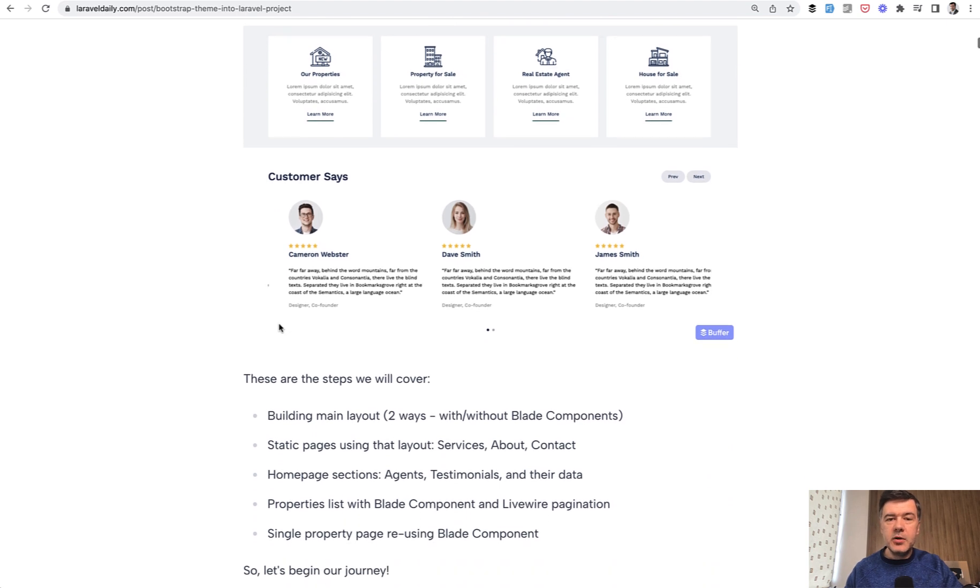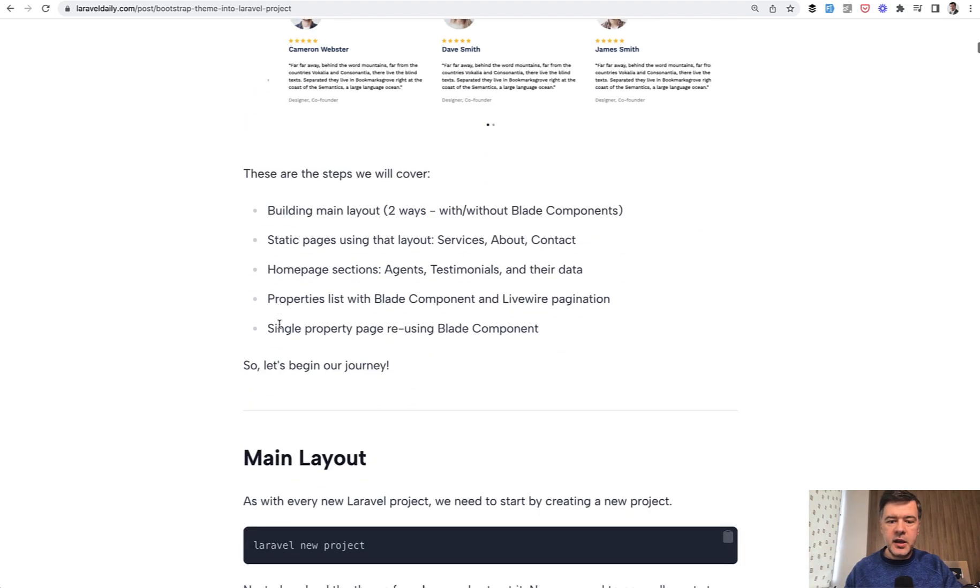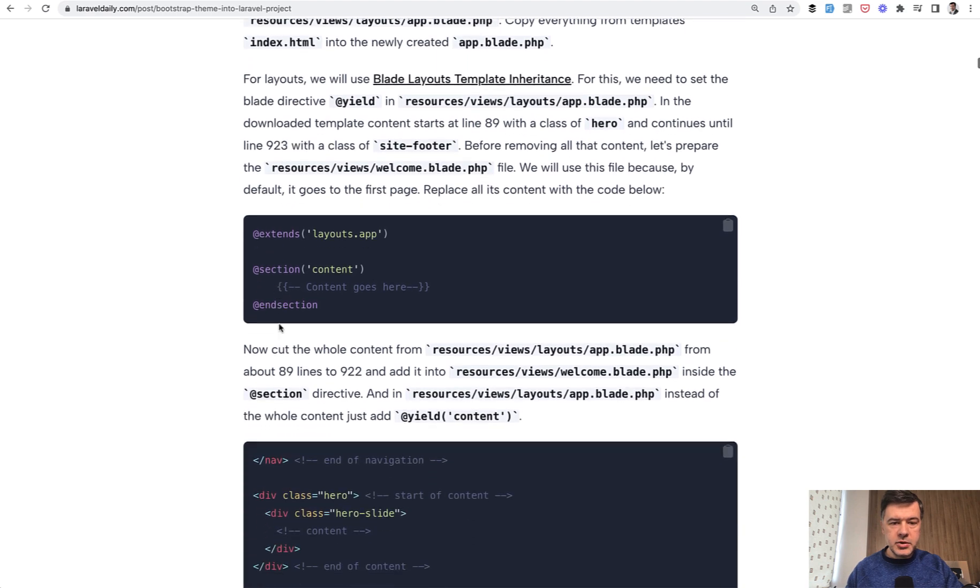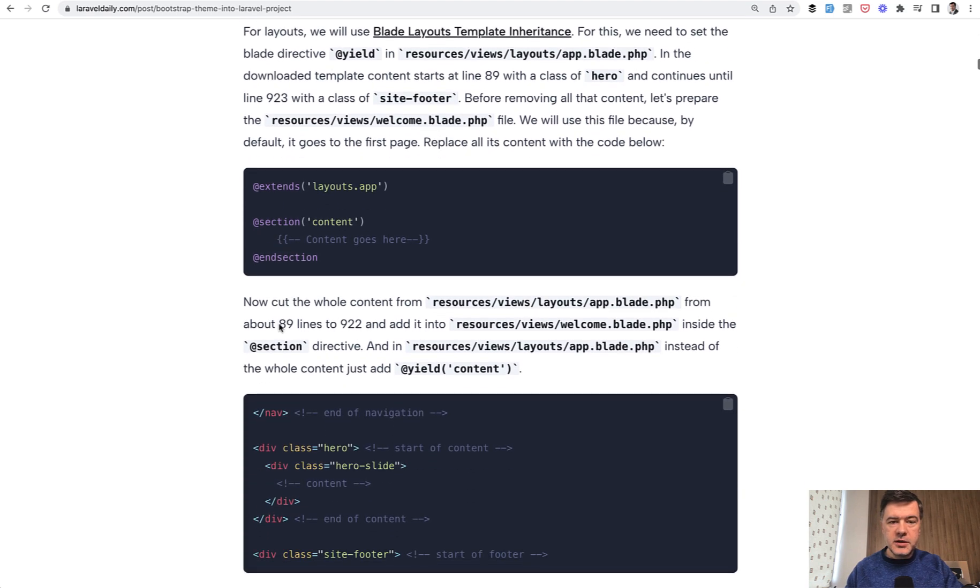Again, by default, there's no Tailwind in Laravel project. You just need to add the Bootstrap CSS where it needs to be in the head. So I will quickly demonstrate part of this article.